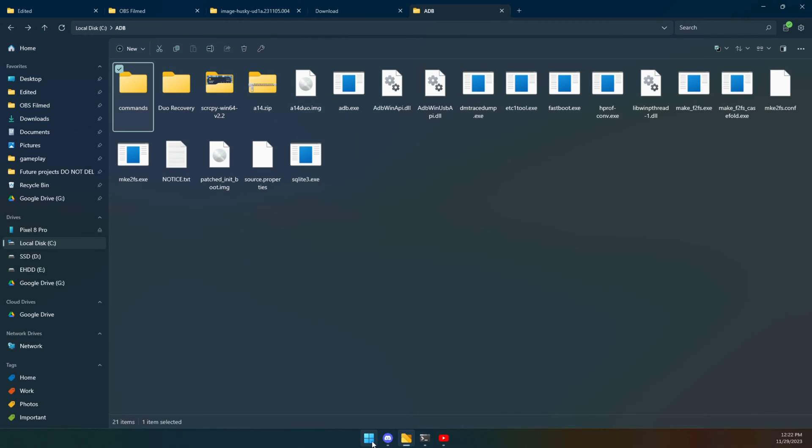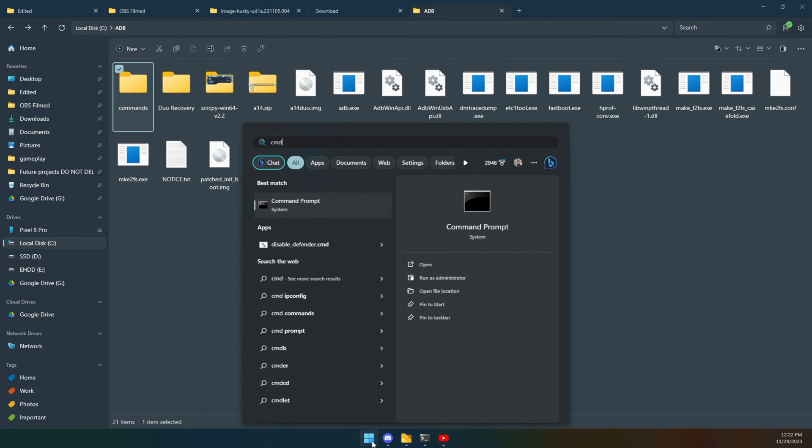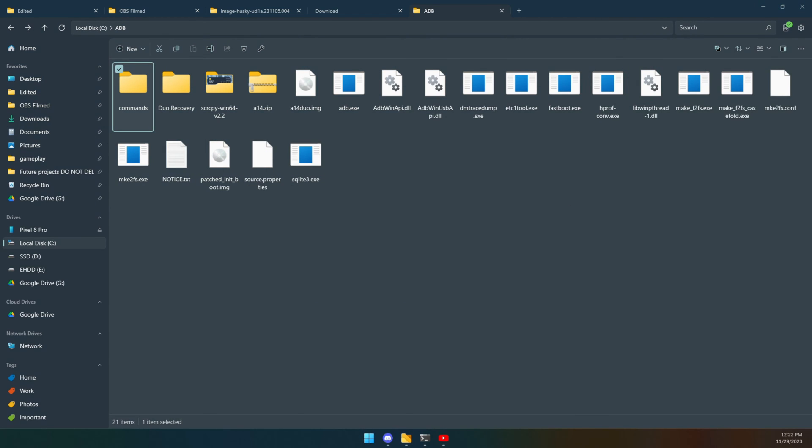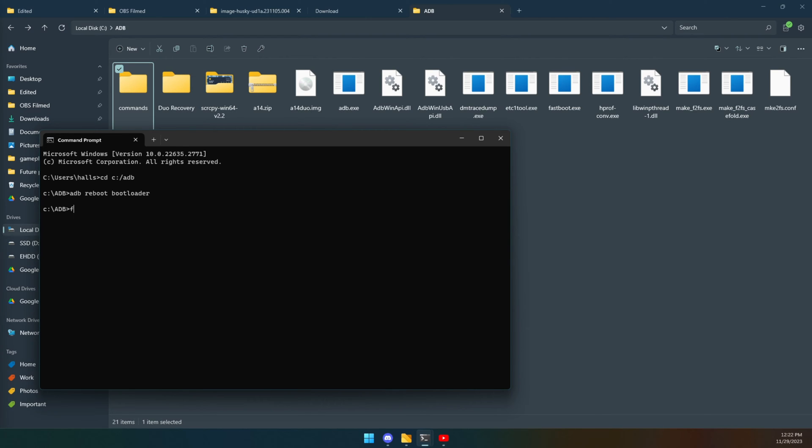Now if you've already closed it, we need to do the command prompt thing again. So command prompt cd c: slash ADB, and now we're going to do adb reboot bootloader, of course with your Pixel plugged in. This will reboot it into its bootloader. Let's confirm that you are there. Let's do fastboot devices. We can see that that file is there.